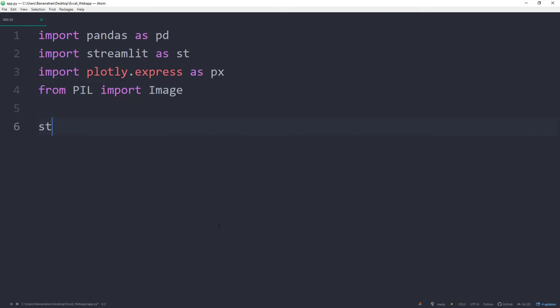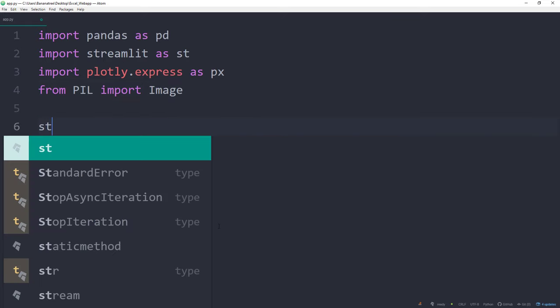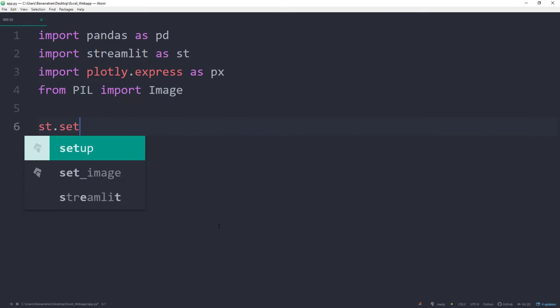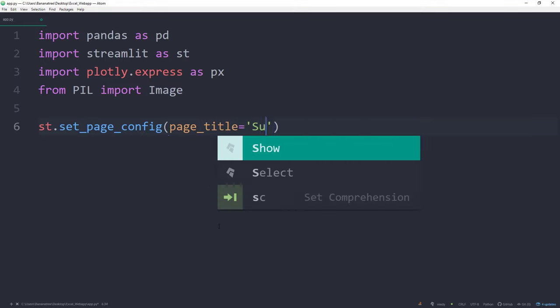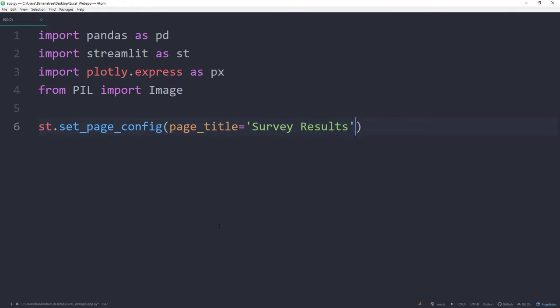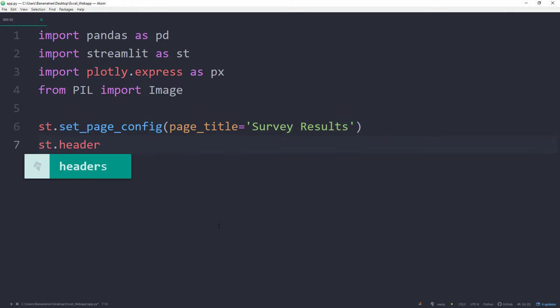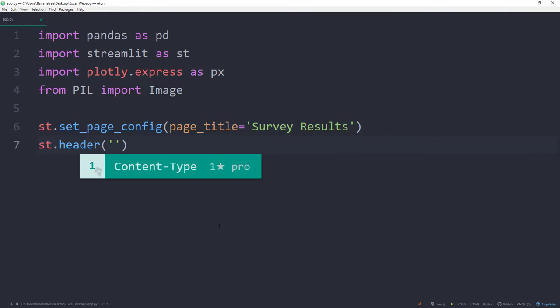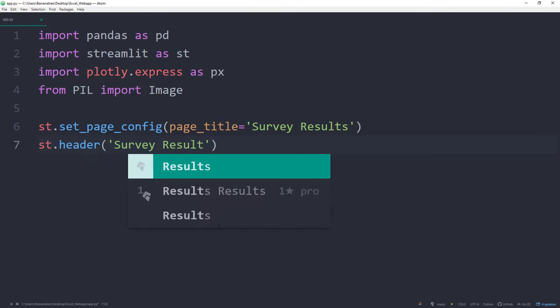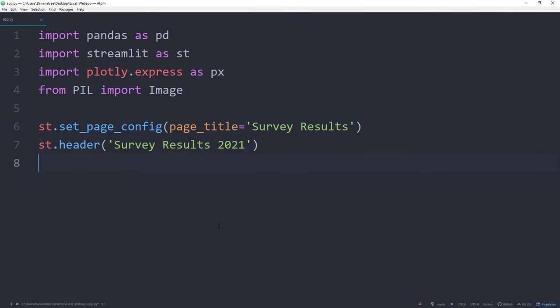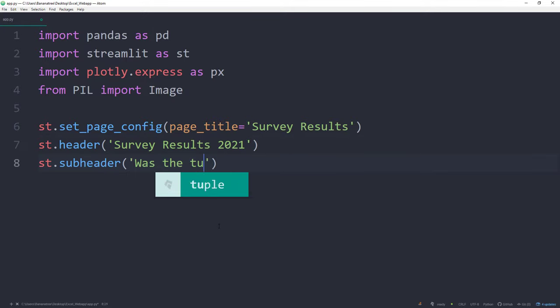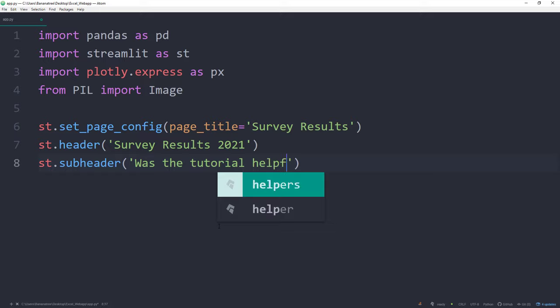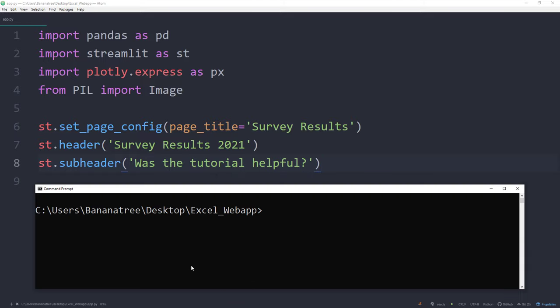To kick things off, I will set the page title for our web application. You can do this by typing st.page_config. I will call my page survey results. For the header, I will type survey results 2021. And I would also like to display a subheader. To check if everything is working so far, let me save this file. Back in the command prompt or terminal, go ahead and type streamlit run, followed by the name of your Python file. In my case, I call it app.py.